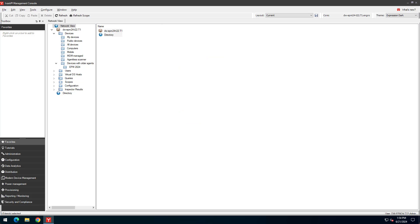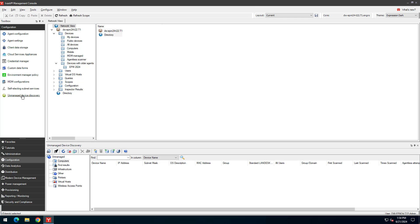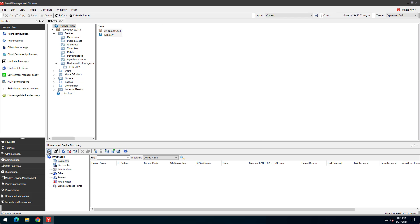Now it's time to discover unmanaged devices. Click Configuration, Unmanaged Device Discovery. Click the Scan Network toolbar button. Enter the starting IP and ending IP address range, a subnet mask, and then click the Add button.